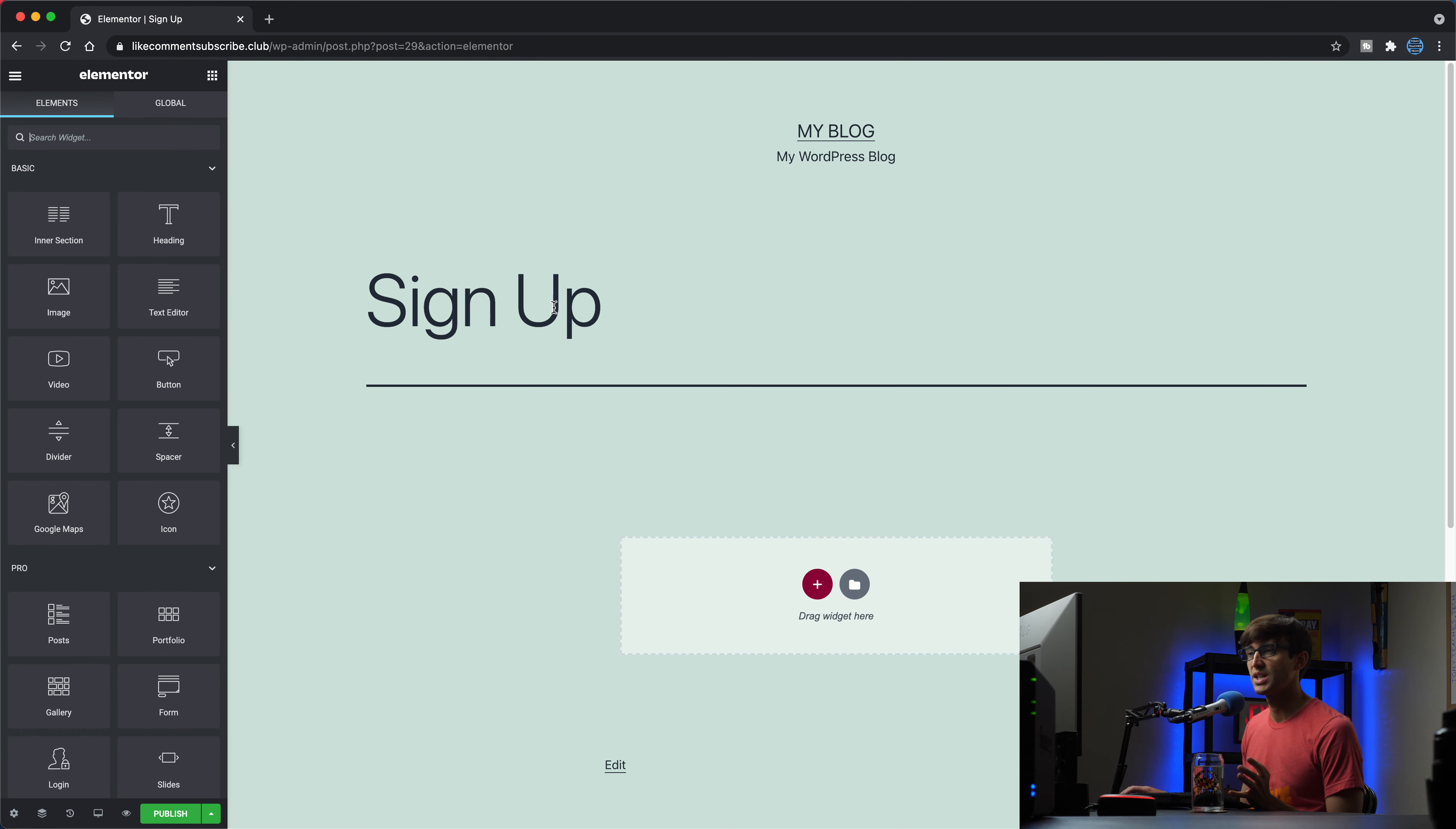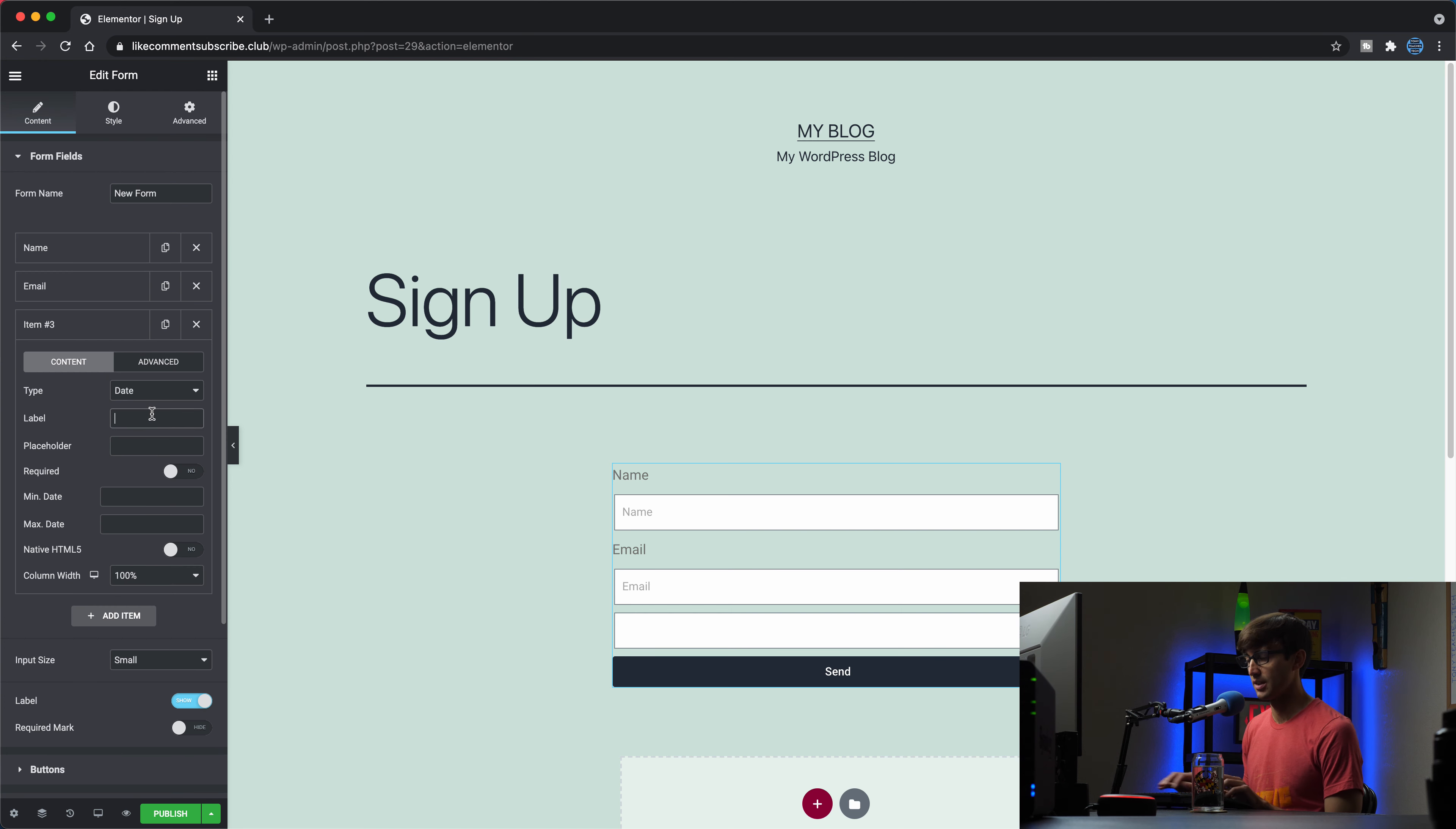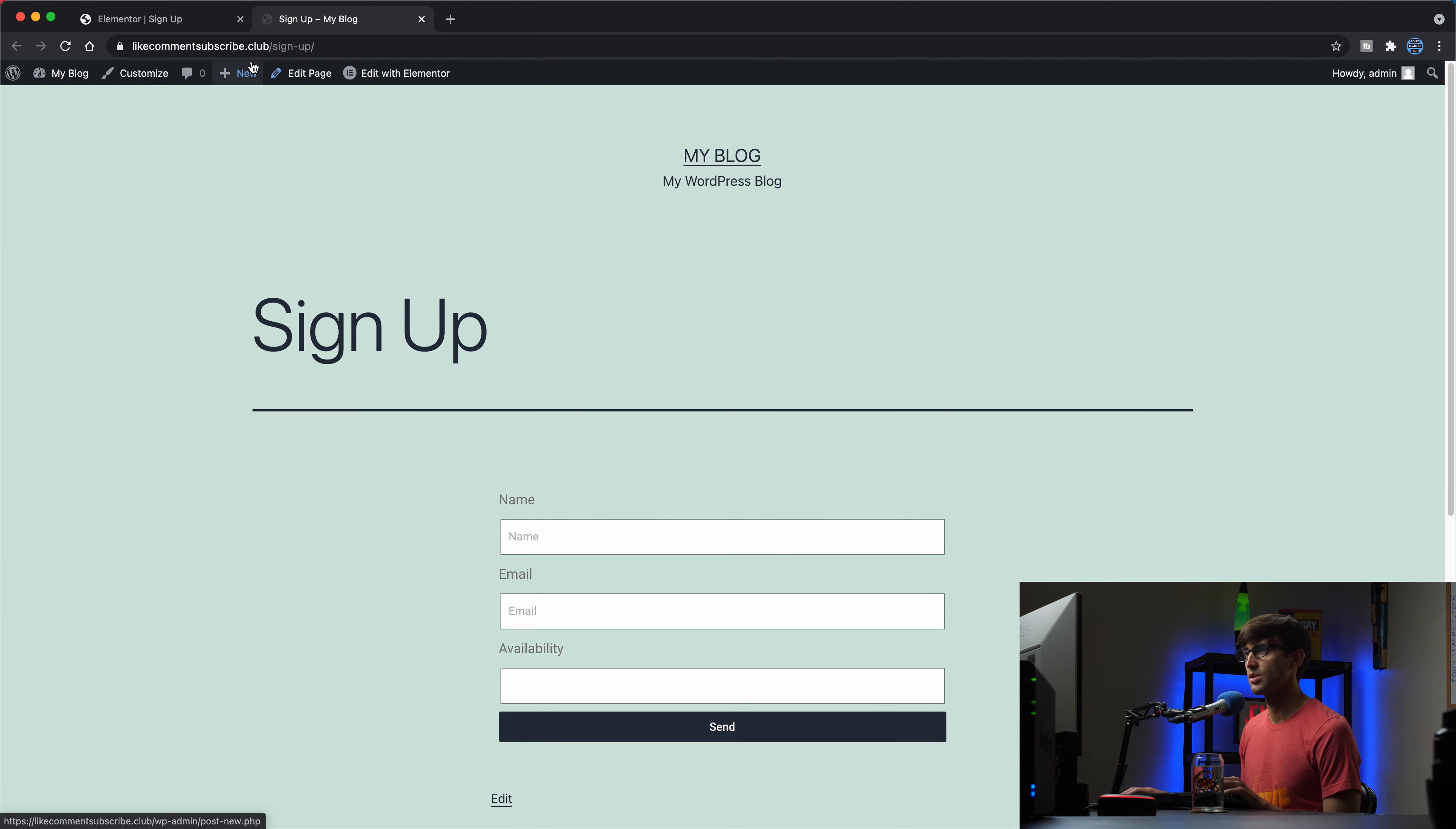And we'll basically just add a simple signup form on here. So we can drag a form widget in here, and let's create it. So we'll collect the person's name, their email address. Instead of a message, let's make that a date of type date. And this is, let's say like their availability. Okay. So basic signup form here, name, email, and availability. I think that's all we need. So let's publish that and take a look.